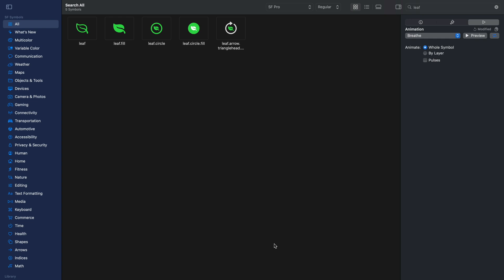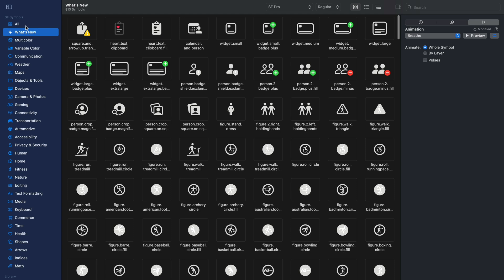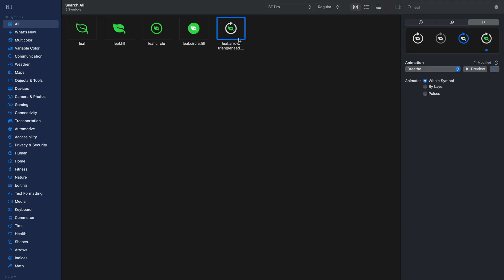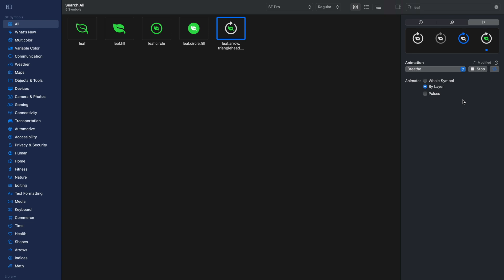To see these animation presets in the SF Symbols app, you should download SF Symbols 6 beta. Let's begin with "brief". I've searched for a leaf symbol — you can also use any of these symbols. Once you select the symbol, go to the animation panel in the right inspector. Click preview using the brief preset. We have three options: whole symbol, by layer, or pulses. Whole symbol scales the icon up and down; by layer does the same but scales the individual layers. Pulses — my favorite — adds both scale and opacity animation to the individual layers.